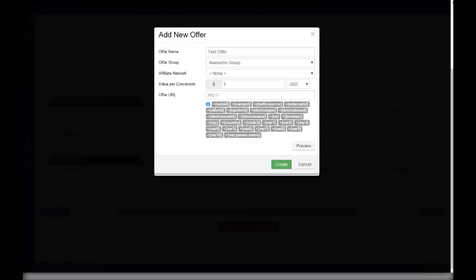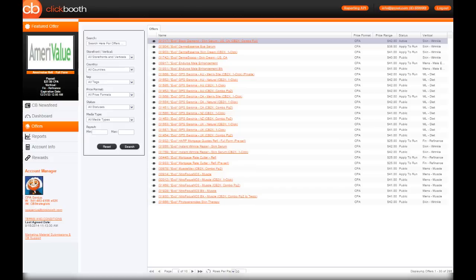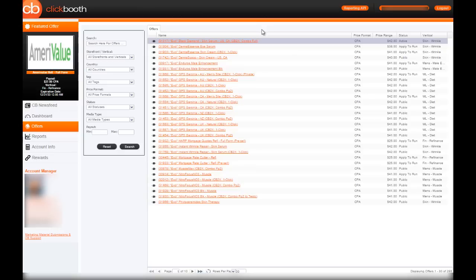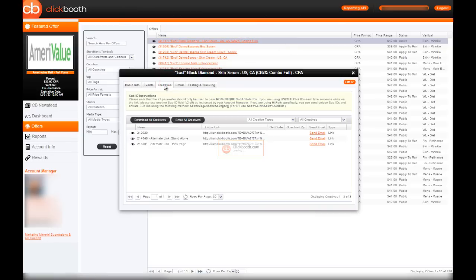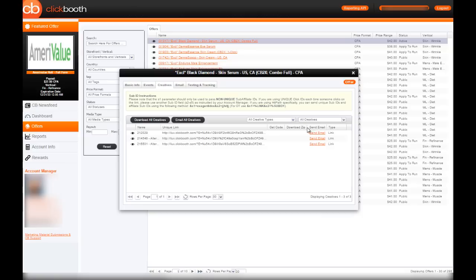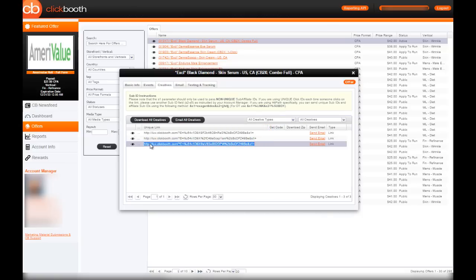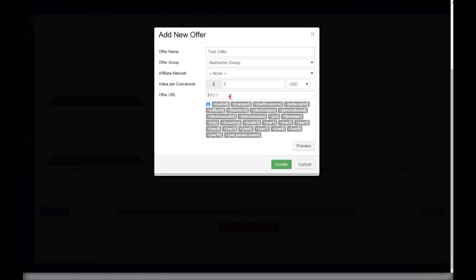Your affiliate network has their own software, and the most popular ones are HasOffers and Cake. For this example, we're going to be using a Clickbooth offer as an example, and they use Cake. So we're here in our network's interface and we're going to find our offer URL. After clicking into the offer, we need to be on the creatives tab. Here's where you can grab your affiliate links for your offer. We're going to paste the offer link into Thrive.